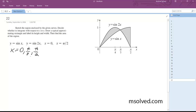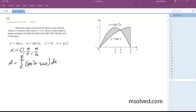Which means we're going to divide our integral into two pieces. Area is going to be equal to the integral from 0 to pi over 3 of sine 2x minus sine x dx, plus the integral from pi over 3 to pi over 2 of sine x minus sine 2x dx.